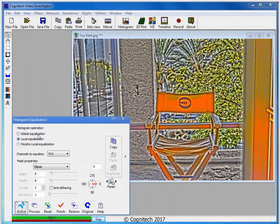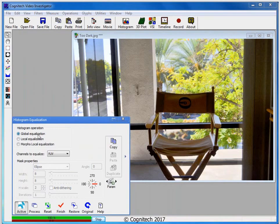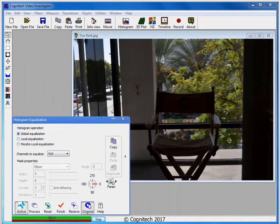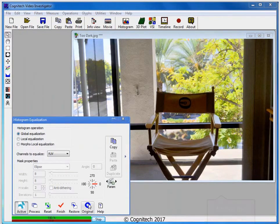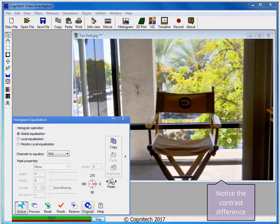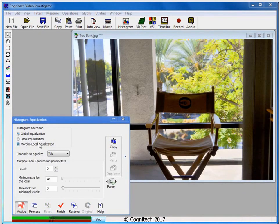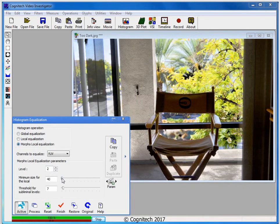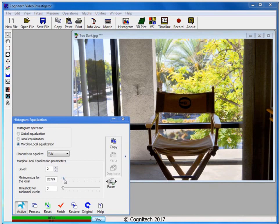Let's try Global Equalization. Global Equalization seems to have enhanced the image well, but if we look at the original image, we've lost some visibility in the contrast of the floor. Let's go back to Morpho Local Equalization and adjust the parameters. These settings seem to provide a good balance of contrast and visual clarity. I'll choose Process to apply these settings to the image and then Finish to close the window.